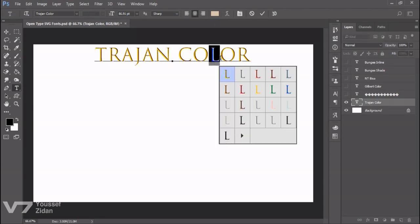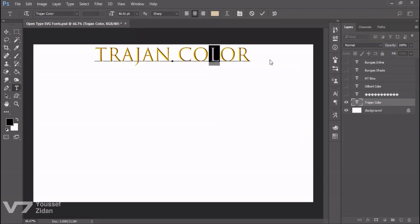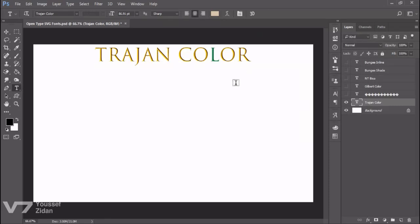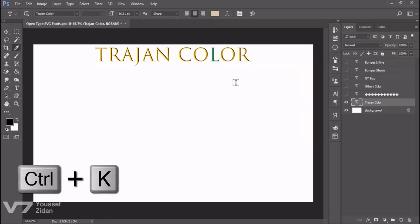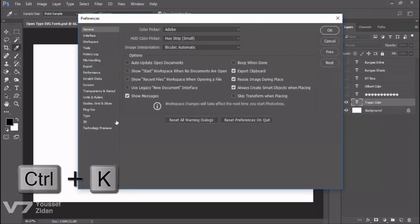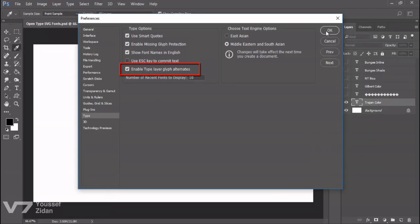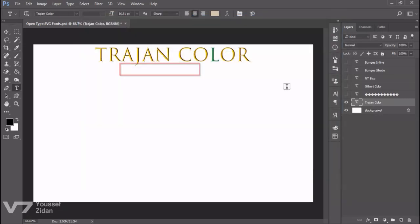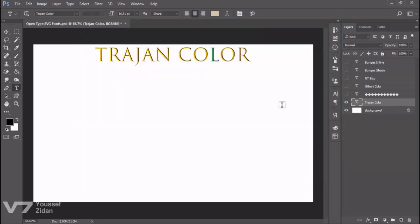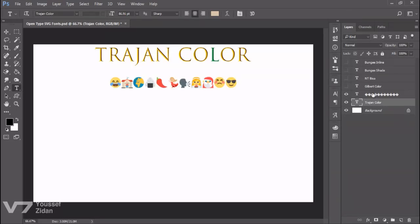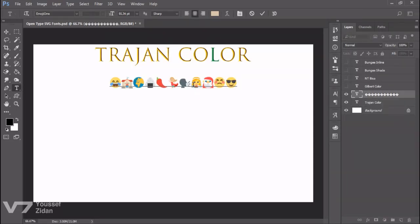If for some reason this option isn't working with you, press Ctrl+K, choose Type, and make sure this option is on: Enable Type Layer Glyph Alternates. The second SVG font is Emoji One, which you can obviously use to create emojis.